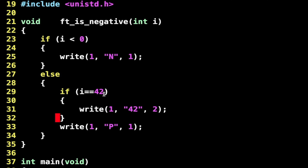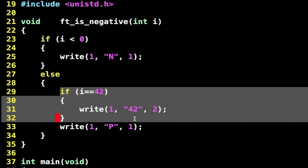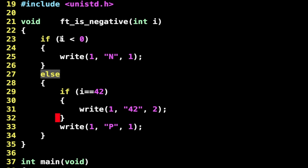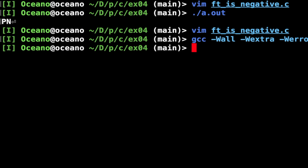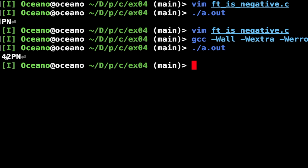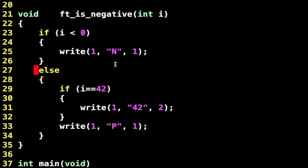I changed the code a little bit — I've shifted my block checking if e equals 42 into my else. So whenever e is greater than or equal to zero, when e is 42 I'll get into this block. Let's compile and run — I have 42 written in my standard output, and then P and N as usual.